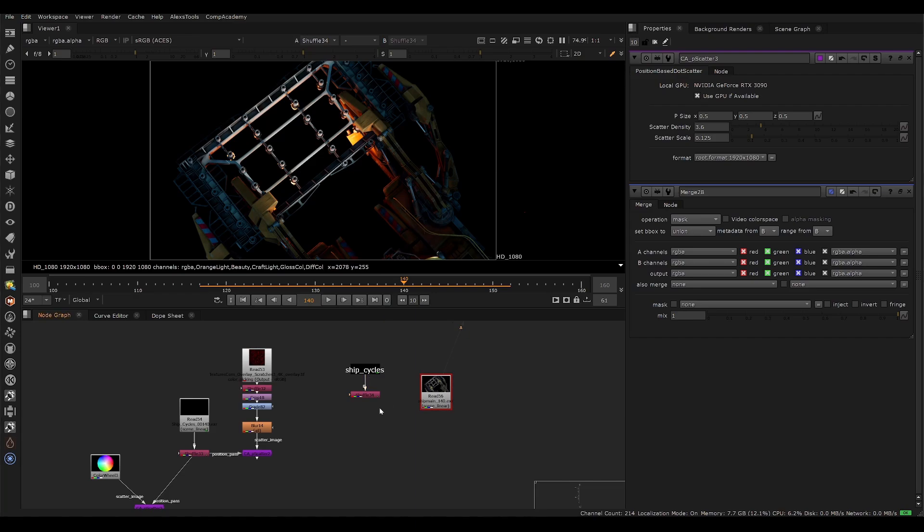Hey guys, welcome to this tutorial. We're going to be talking about how to scatter details and break up your perfect looking CG with position data.